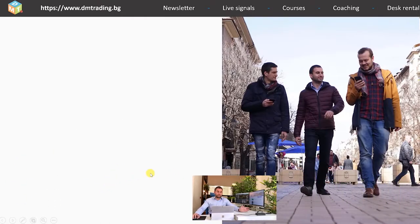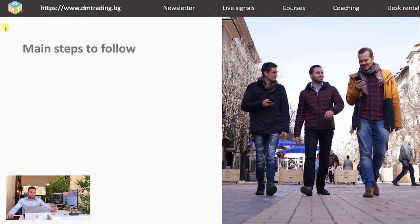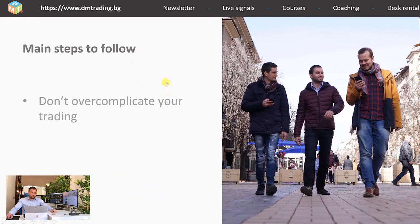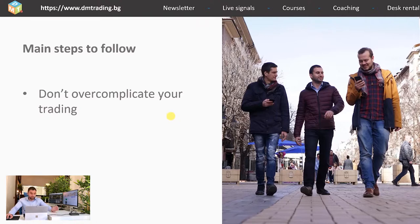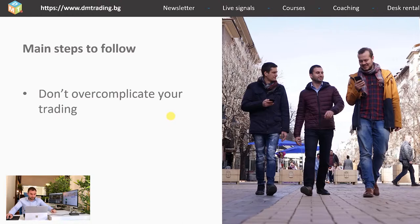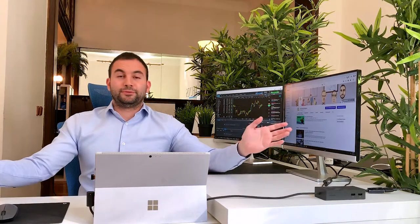We're going to finish our lessons with the main steps you need to follow. First is don't overcomplicate your trading. If you keep it simple, there are fewer things that can go wrong. Even though trading looks very complicated in its basis, it's not like that. After all, there are only two ways the price can go. That's why if you keep your trading strategy simple and straightforward, you have a better chance to succeed.